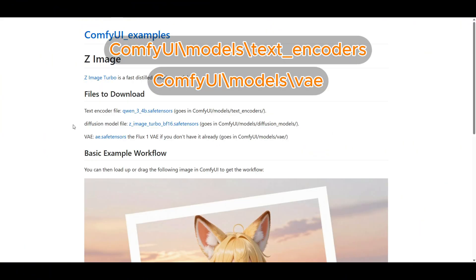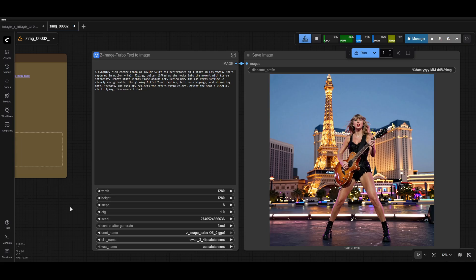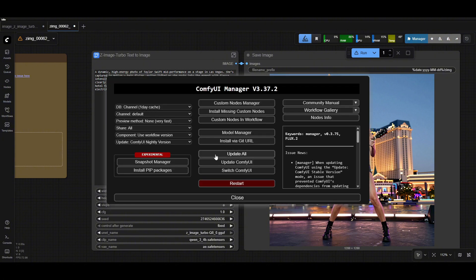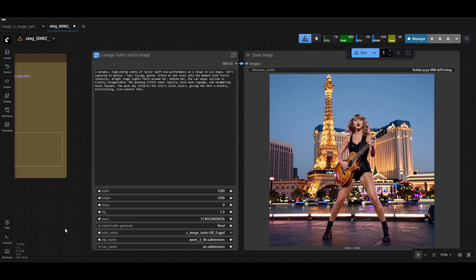After you get the diffusion model, you need two more files. The first is a text encoder, the Qwen 3 4 billion parameter one. Get that from the ComfyUI link and then the VAE also from the ComfyUI link. That's pretty much it. Once you're back into ComfyUI, just make sure you have it updated to the latest version. From within ComfyUI, you can go to manager, click on update all and make sure everything gets installed.